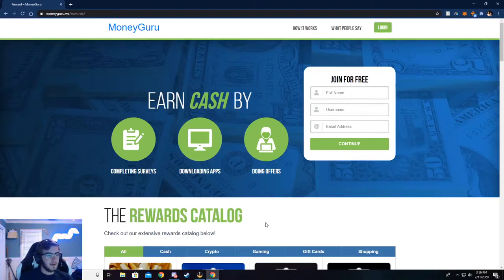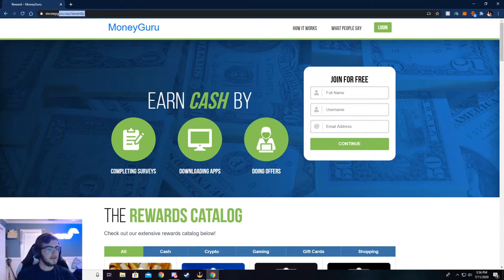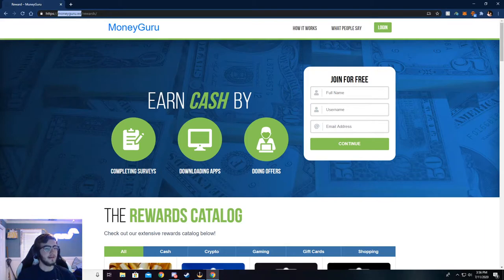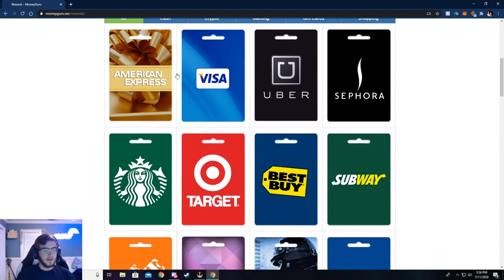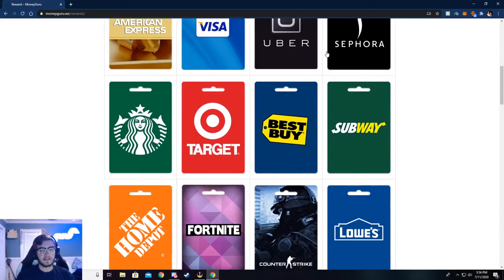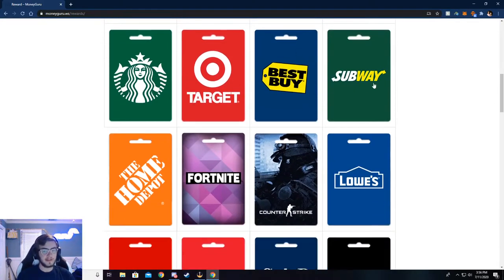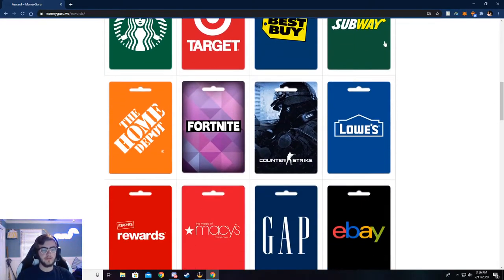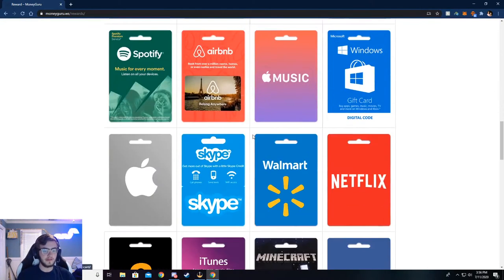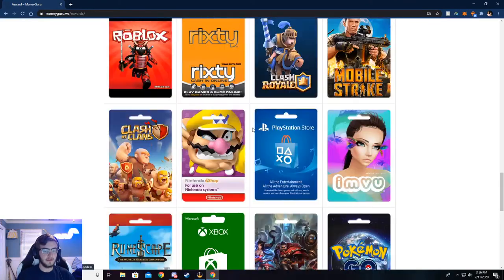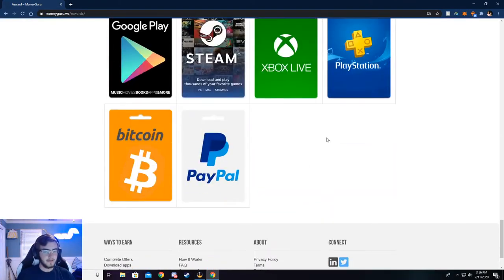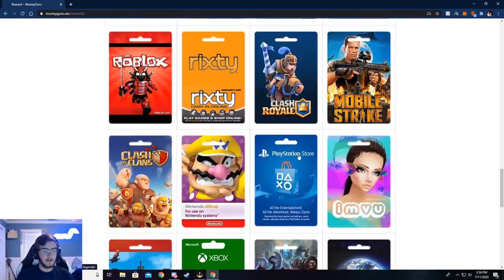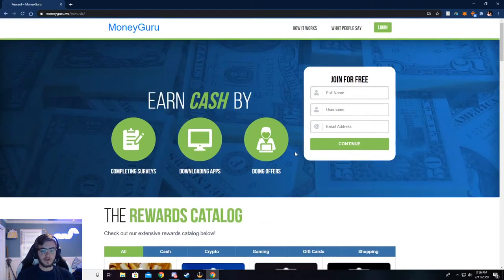Alright, so you can now see I'm on moneyguru.ws/rewards. If you want to check out the rewards page you can go to this right here, but the main thing is moneyguru.ws. Just go ahead and type that in your browser and I'll show you all through here. You can get American Express, Visa, or store gift cards like Best Buy. You can get food gift cards, game gift cards. Especially down here at the bottom there's a lot of games and stuff, but that's very cool and I'm going to show y'all how to do this.